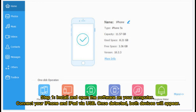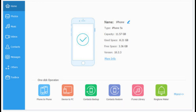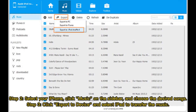Step 1: Install and open the software on your computer. Connect your iPhone and iPad via USB. Once detected, both devices will appear. Step 2: Select your iPhone, click Music on the sidebar, and choose the desired songs. Step 3: Click Export to Device and select iPad to transfer the music.